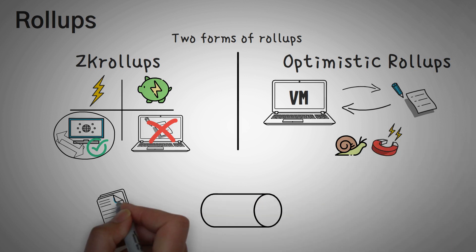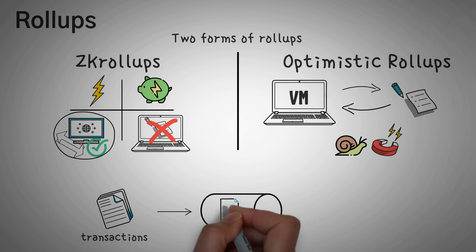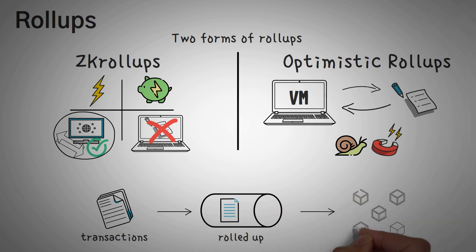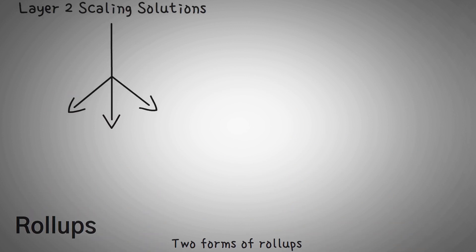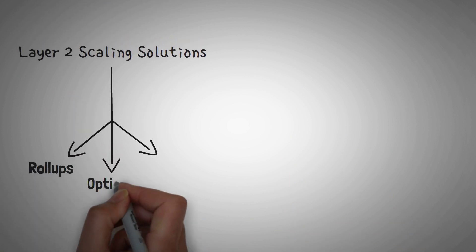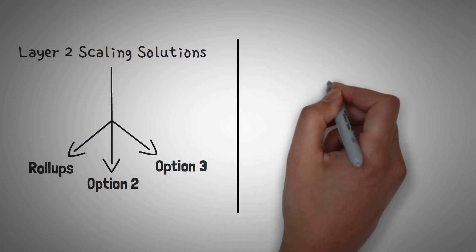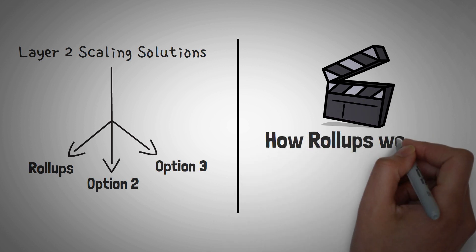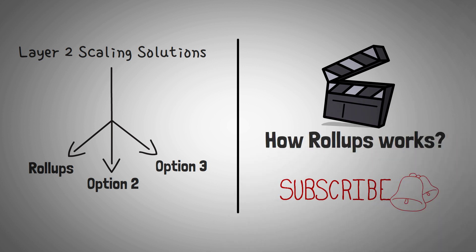Either way, these roll-ups are basically rolling up a bunch of transactions into a single transaction and then they can push that to the true blockchain. Now, we have many other layer 2 scaling solutions to get to, so we have to move on, but if you want the specifics of how roll-ups work, subscribe, turn on notifications, and get ready for that amazing video.